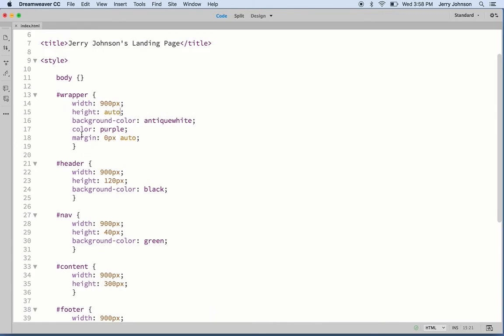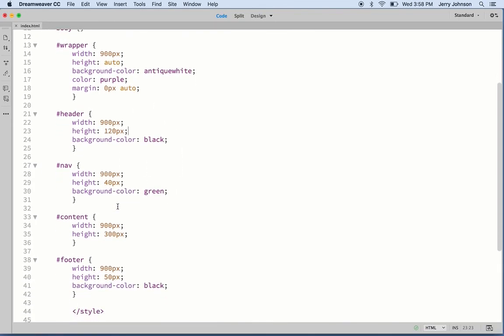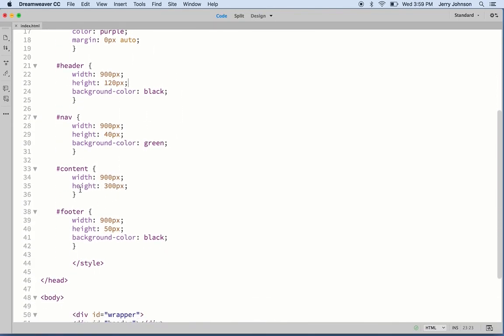You can see we've stylized the background color here, antique white. We've got color purple, which means really that means text color. We can put other colors in here by the way. When you mouse over the color, it'll actually show you a sample of what that color looks like, which is kind of cool. Background color black over here, background color green over here.